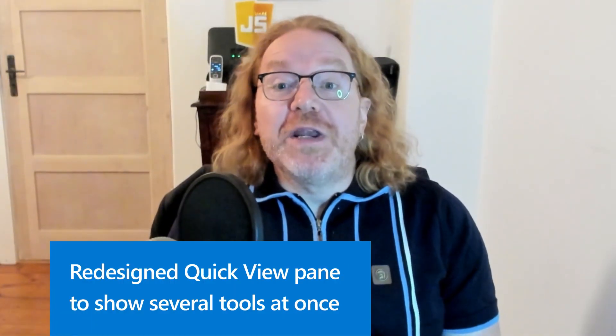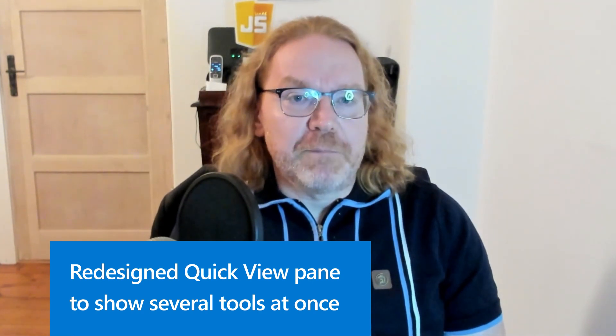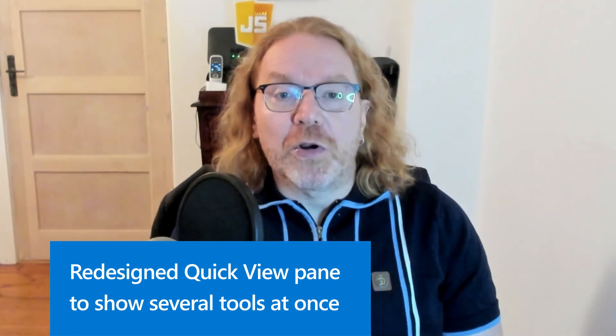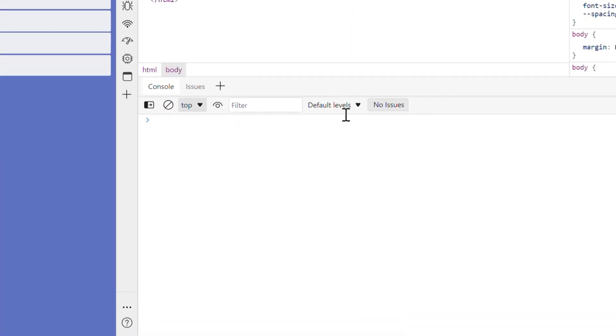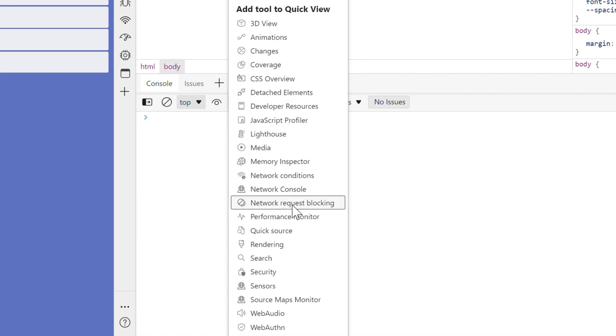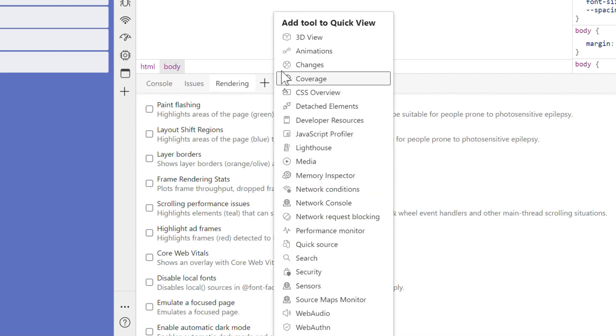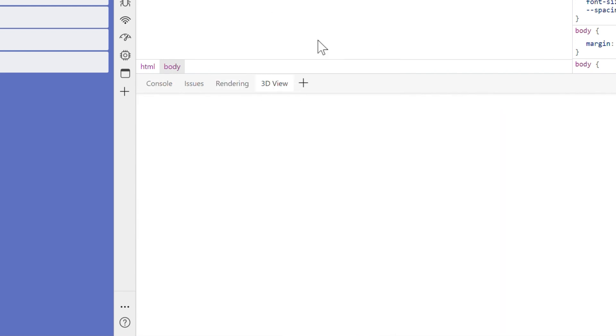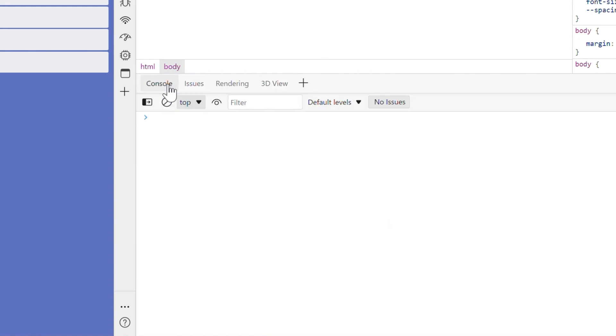Next, in focus mode, we redesigned the quick view pane based on your feedback. Before 109, displaying a tool in quick view was done by choosing from a list of predefined tools. You can now add tools to the quick view by using the more tools button and show several tools at the same time, like in the main toolbar. The state of your quick view also persists across sessions.